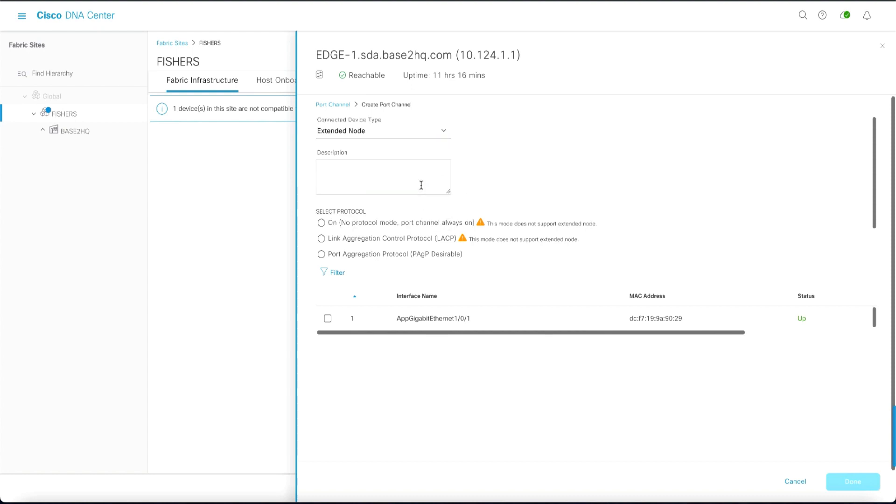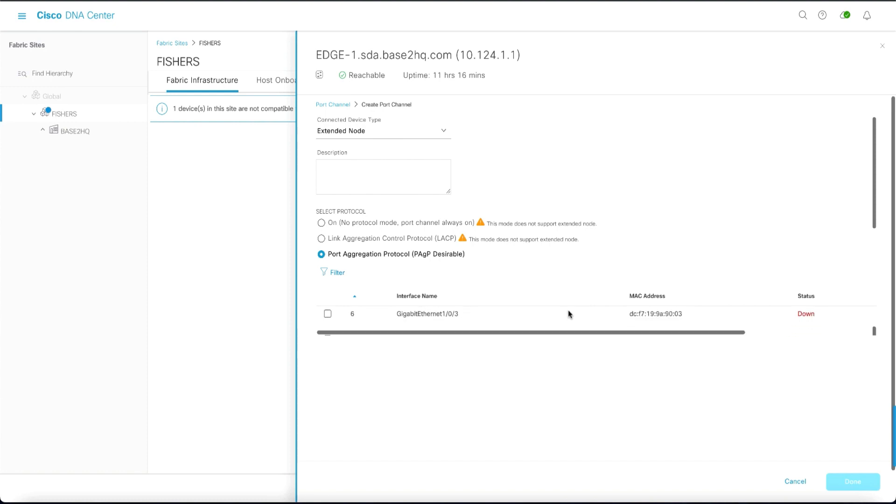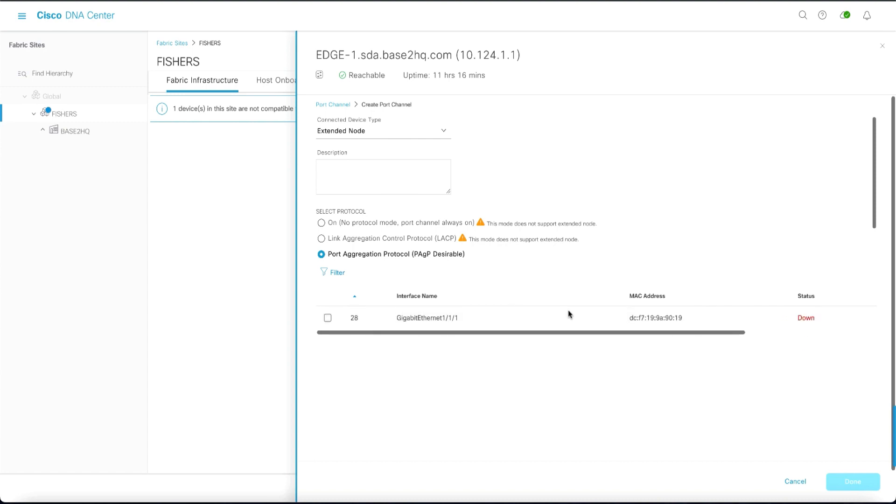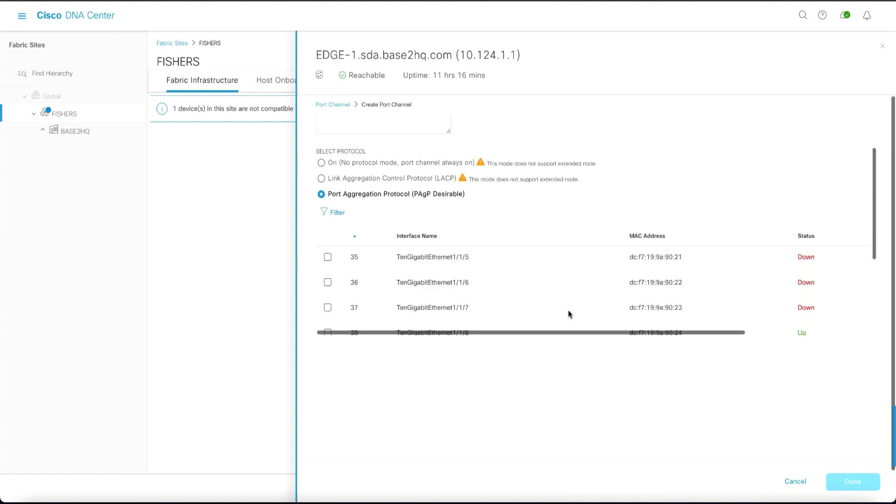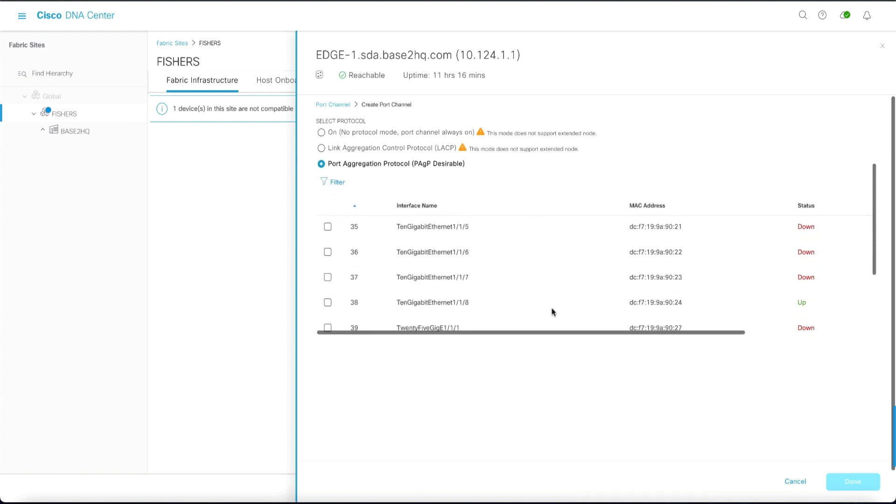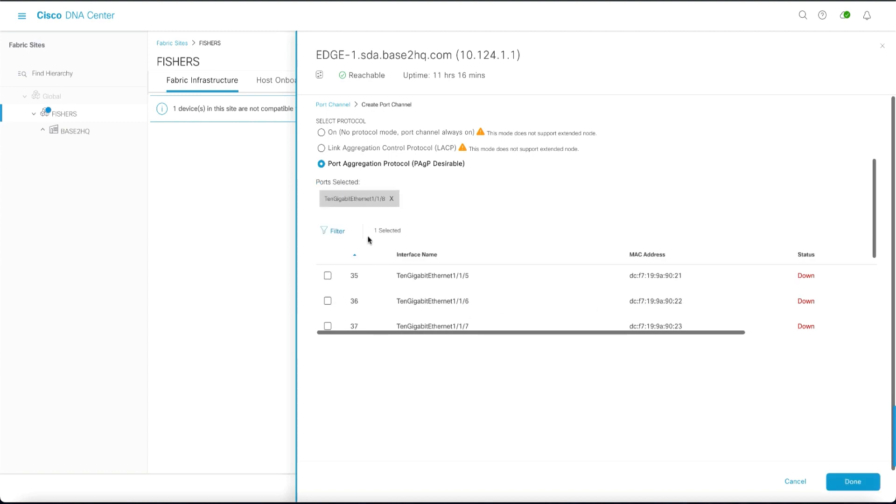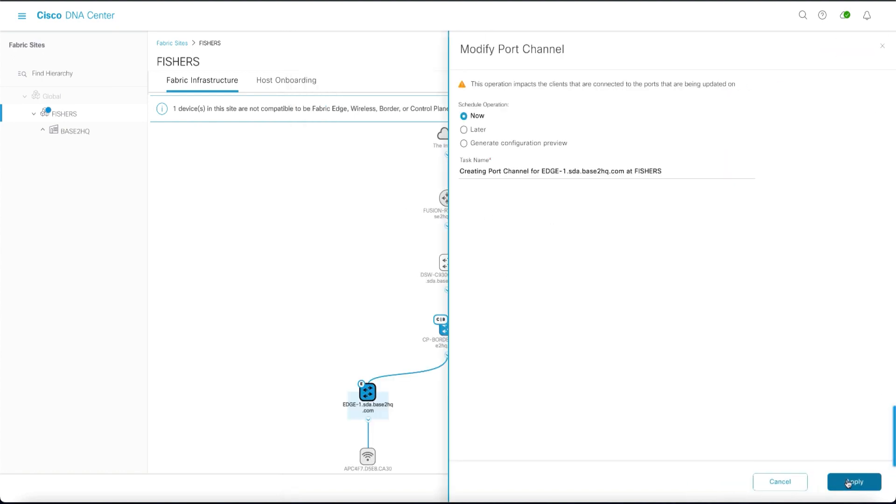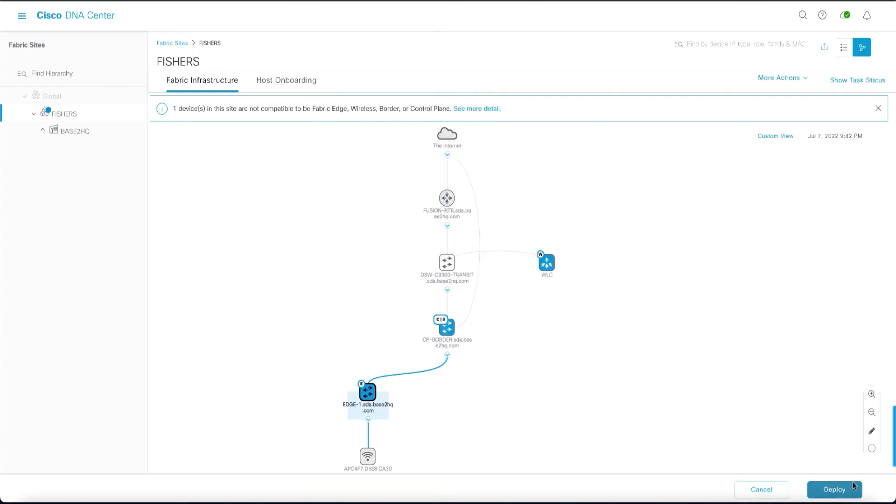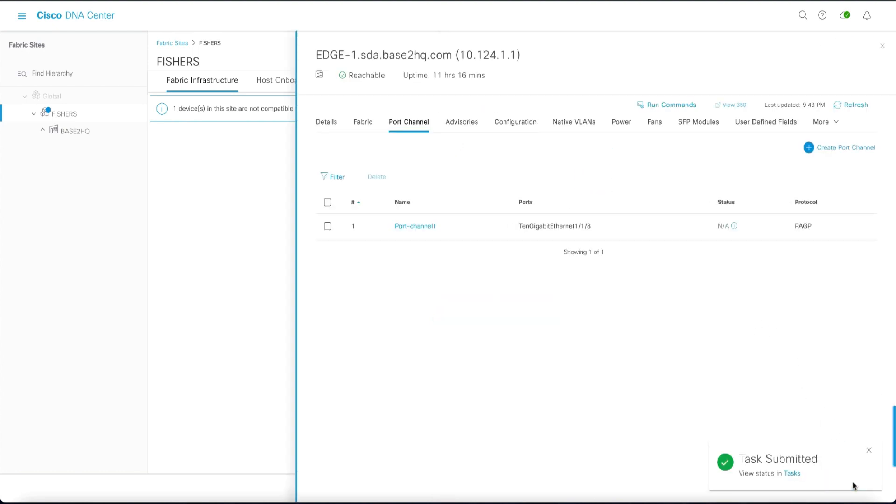Here we're going to use the connected device type of extended node. We're going to use PAGP. And we're going to search for and use the 10 gigabit port that we are going to connect our policy extended node to. In this case it's TE 1/1/8. You'll see it in an up state here. Once this is done we'll then click done and apply. And at that point we've created all the settings required to connect a policy extended node.